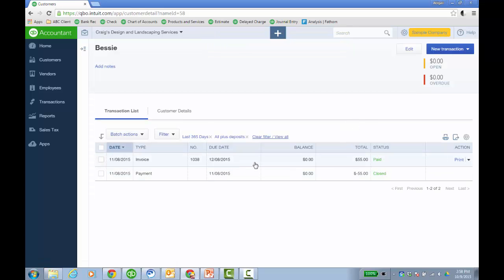So when I click match and then go back to customers and click in on Bessie, now we have the invoice that's paid and the payment shows is closed.